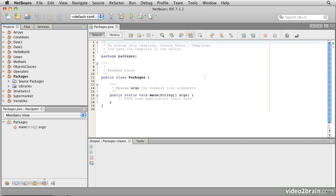Packages also define something called a namespace. A namespace is like a family name. At home, I might refer to my children by their first names, but in school, if I called one of them by name, five children might turn around. So I could use my family name as a way of reducing the confusion.